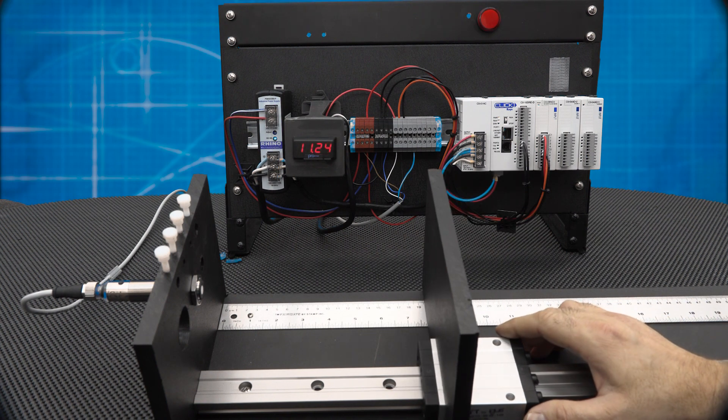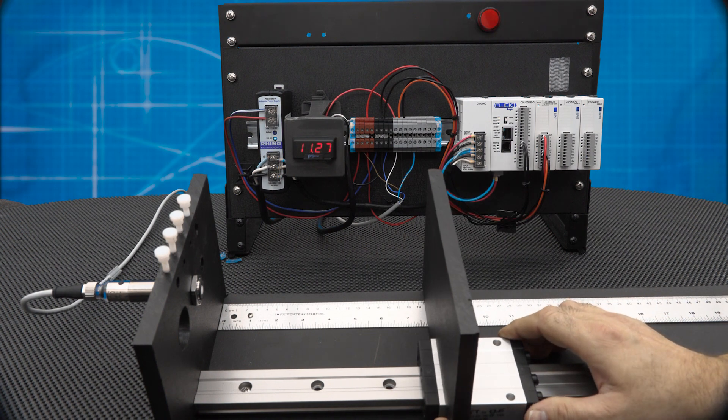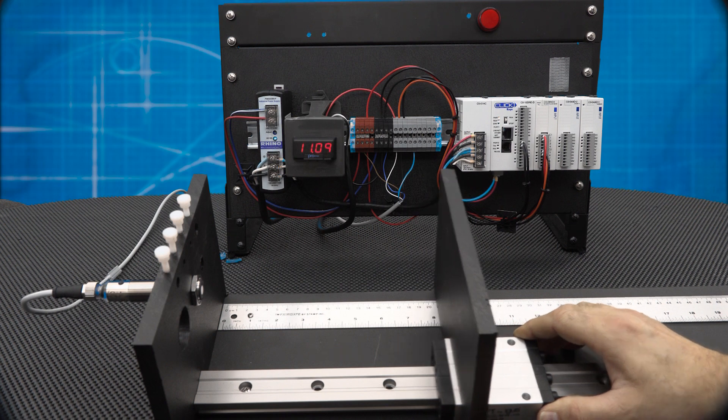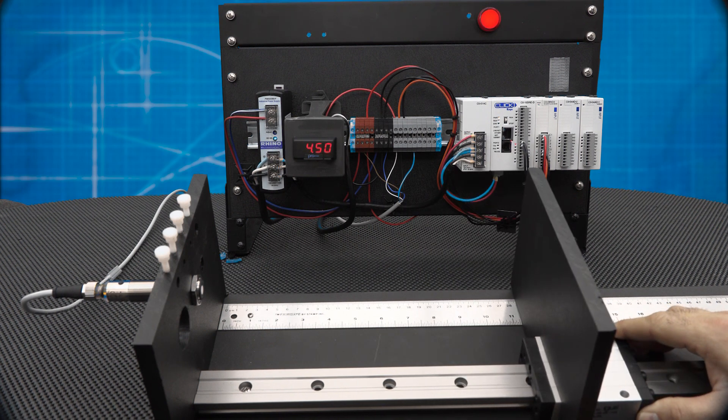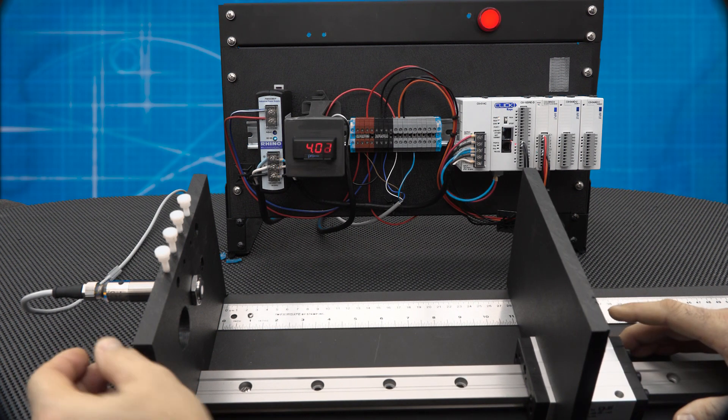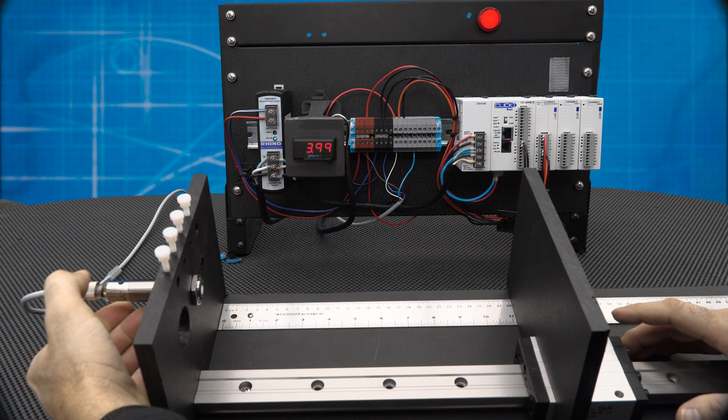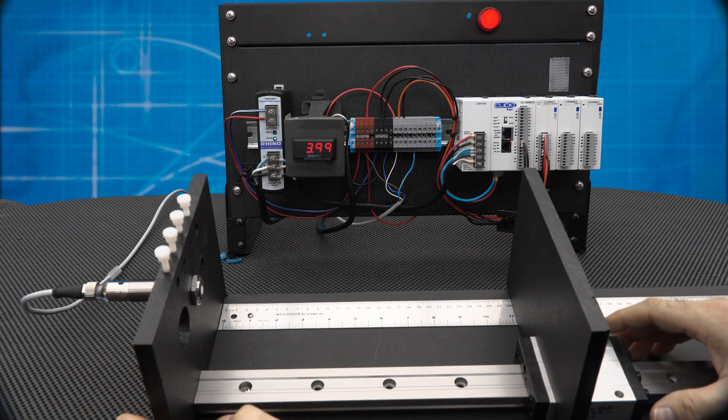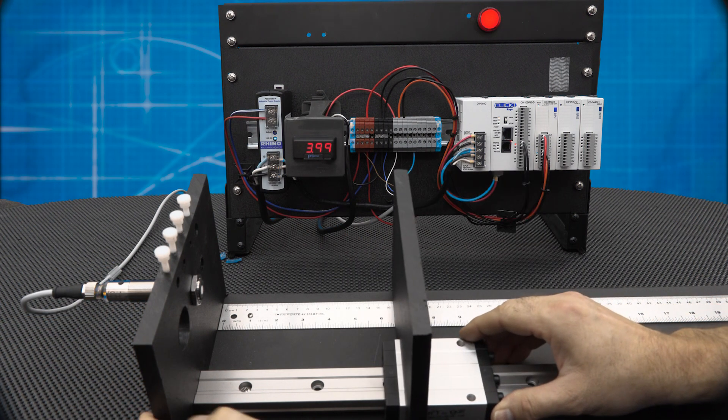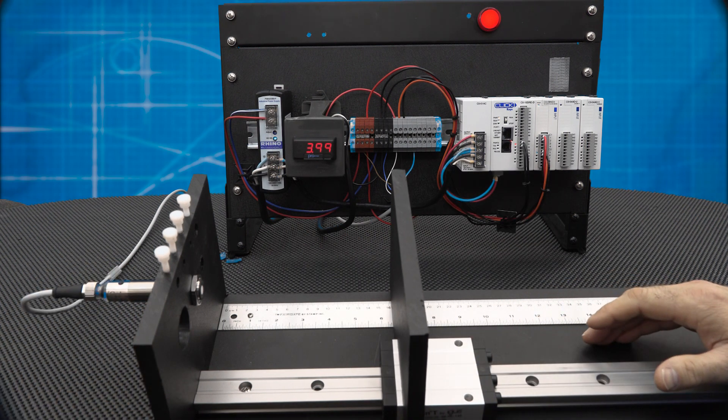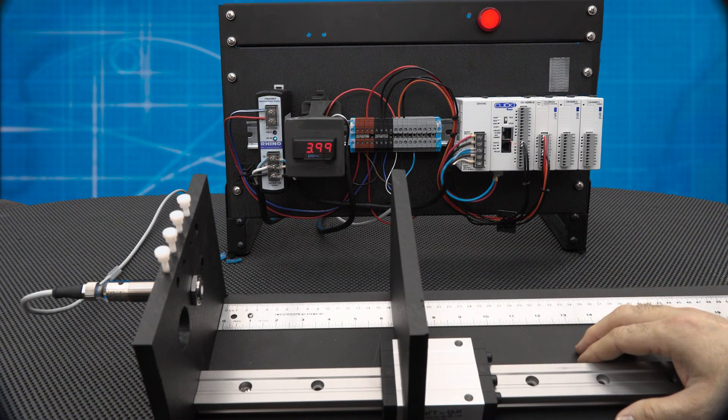The sensor will remain in window mode configuration until we reprogram it for a new configuration. We can easily change the target distances and whether we want a positive slope analog with normally open discrete output or negative slope analog with normally closed discrete output.